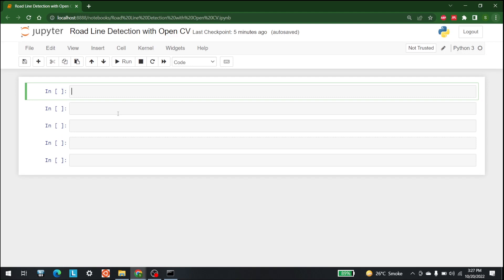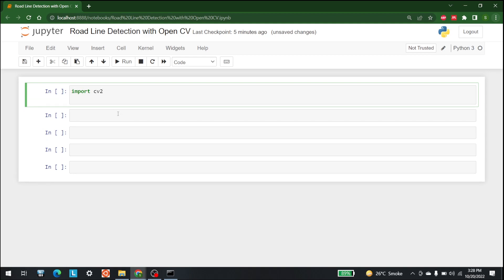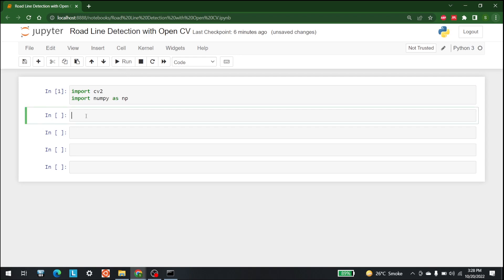The first thing that we need to do is import OpenCV2, as we are going to use that library. So let's write import cv2, and other than that we need to import numpy as np. We are going to use numpy for arrays and cv2 as the OpenCV library for computer vision.